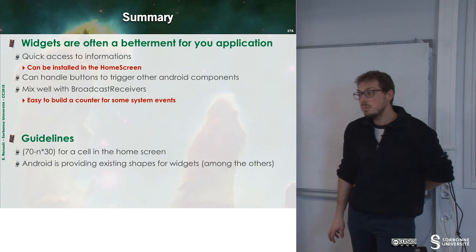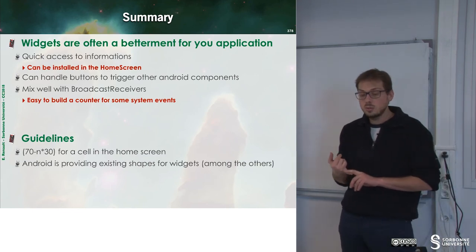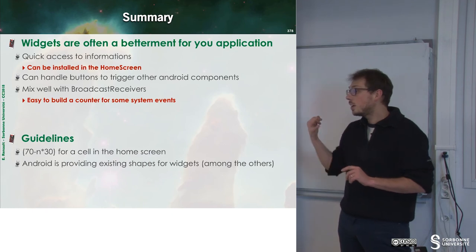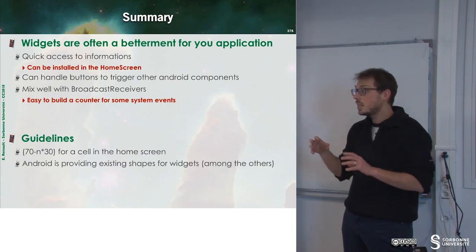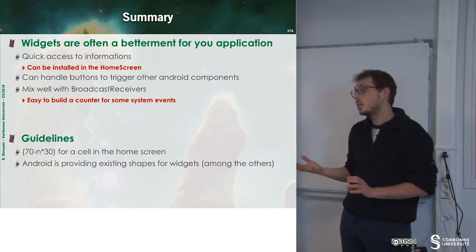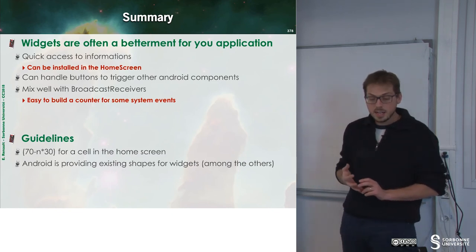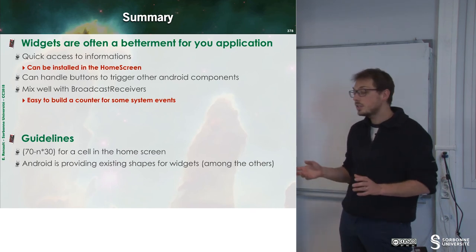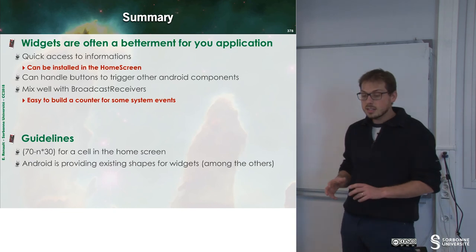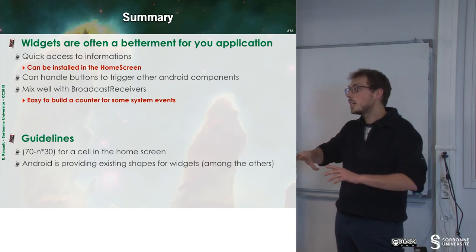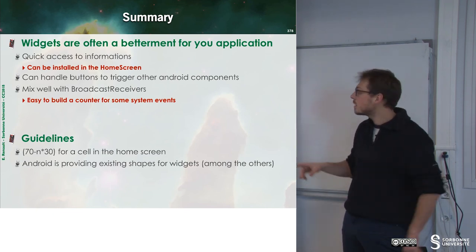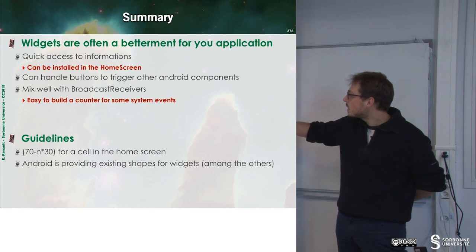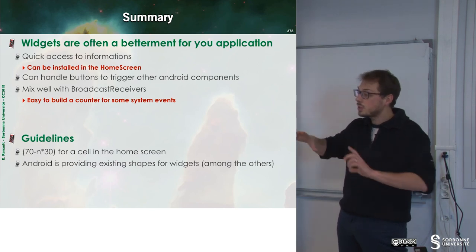To sum up, widgets are a way to have quick access to information from your application. They help display information in a consistent manner without having to launch your application. They mix well with broadcast receivers. The guidelines say that you have to define a widget that is no more than a specific number of cells, and the cell is defined accordingly. To build a friendly widget, you have to respect that.